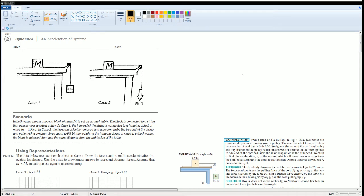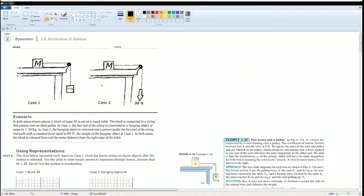Welcome to the AP Physics workbook solution. Here we have Unit 2 Dynamics, section 2.k, acceleration of the system. Here's case 1 and case 2. In both cases shown above, a block of mass M is set on a rough table. The block is connected to a string that passes over an ideal pulley.